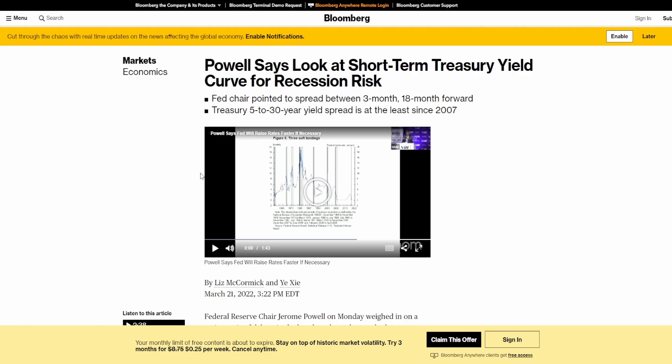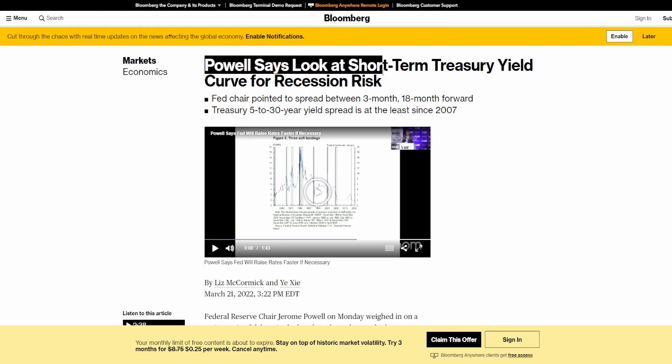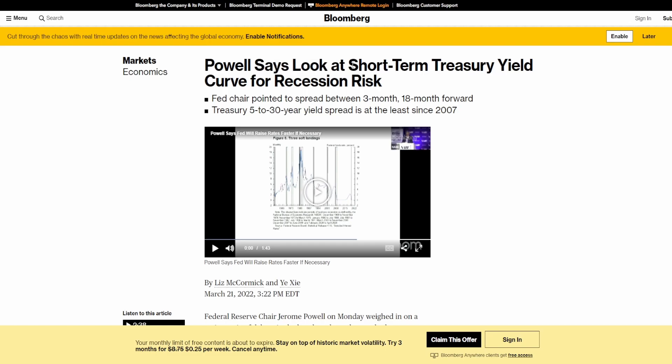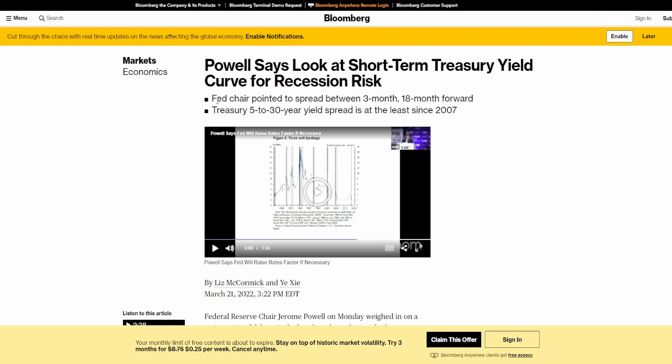This usually never happens and it's really unprecedented. And you know what's funny about all of this, that almost on cue, as of March 21st, 2022, Powell comes out. The Federal Reserve chairman comes out.